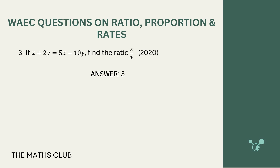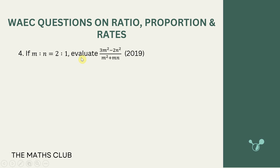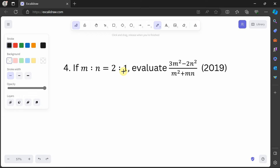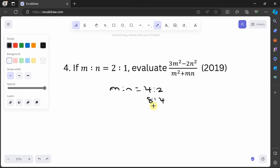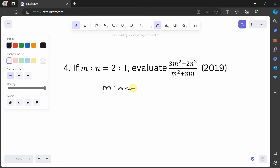Remember, if this is a theory question show all workings. Next question: if m:n = 2:1, evaluate (3m² − 2n²) / (m² + mn). When you see a ratio like this, don't assume m = 2 and n = 1 exactly — it could be 4:2 or 8:4. Instead, let m = 2x and n = x for some unknown x.